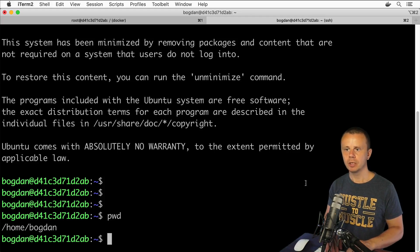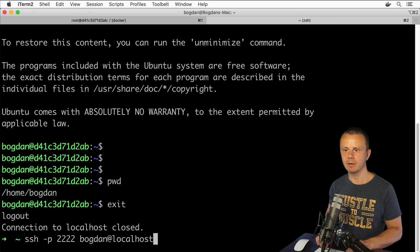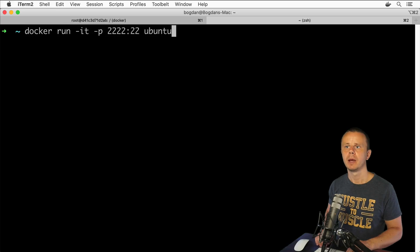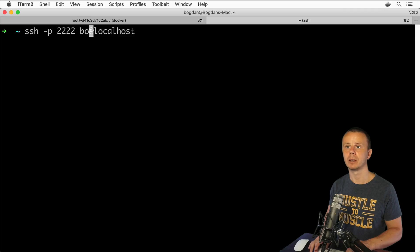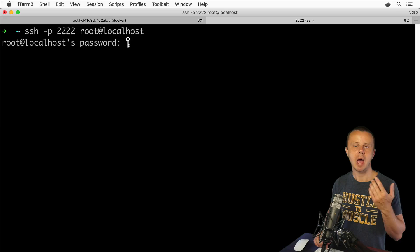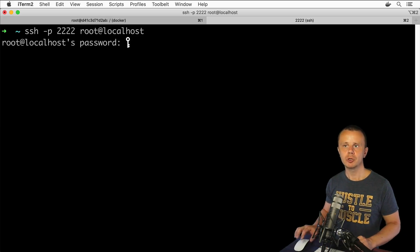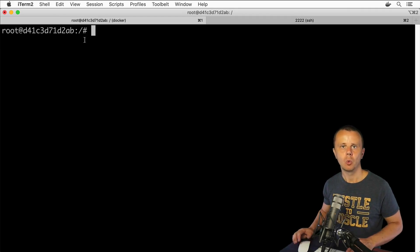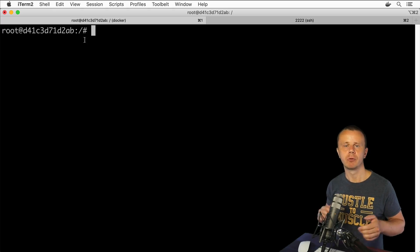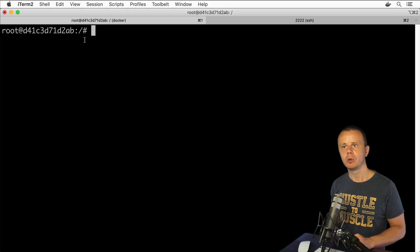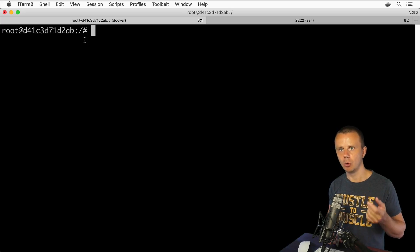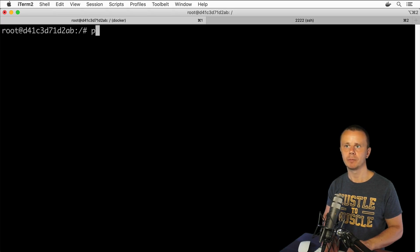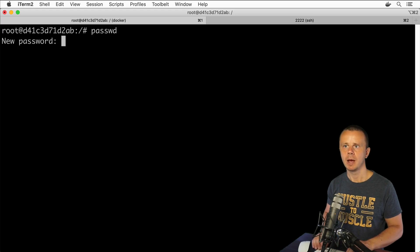Actually let me show you one more thing. Let me try to connect to the same server as root user. Let me clear terminal and here I'll use same command and instead of bogdan I'll type root. Here I am prompted to enter root password, but actually in this case when we created this new container, we cannot set any password for root user.